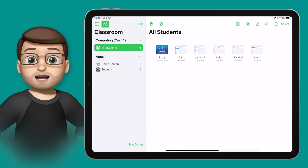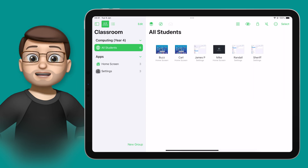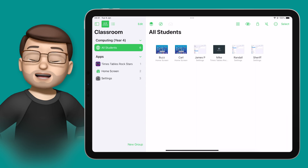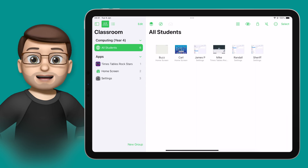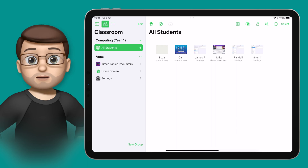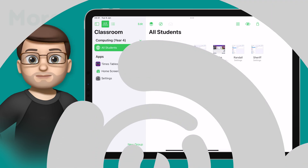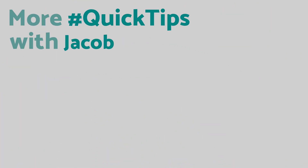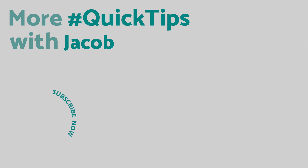This works for a whole class of students or a small group. If you want to learn more about Apple Classroom and see what else you can do in your class, tap onto the playlist on the end screen here, where I've made a whole series of videos guiding you through Apple Classroom. I'll see you next time.